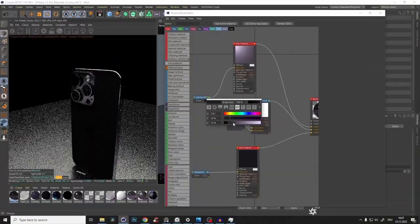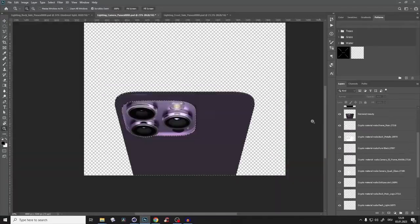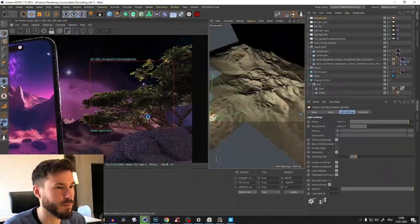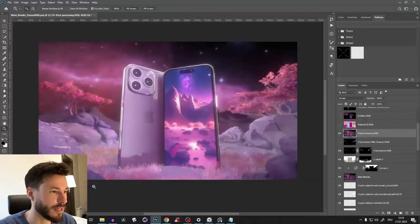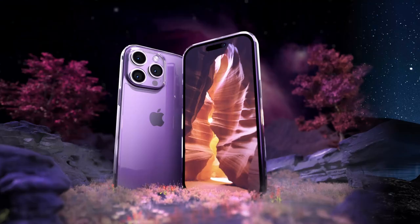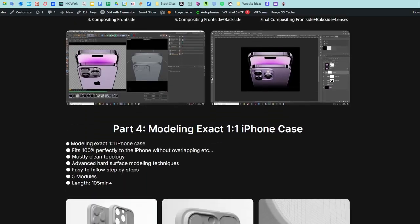Before we start with our amazing product rendering, I just wanted to let you know I have a huge iPhone product rendering masterclass where I will teach you the whole process of modeling, texturing, shading, lighting, compositing, and post-production all in one course. Check out a few of my students' results - from absolute beginner to this kind of quality in just a few weeks. First link in the description for more details.